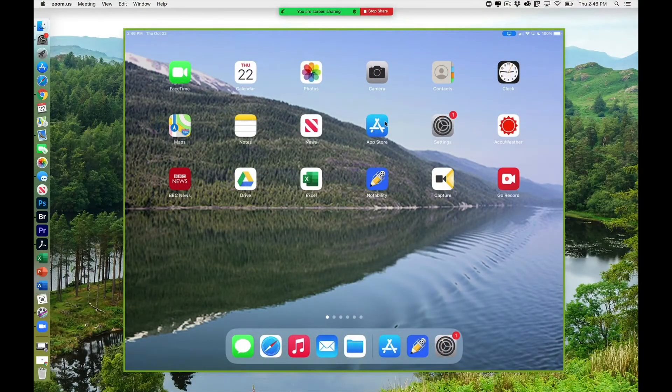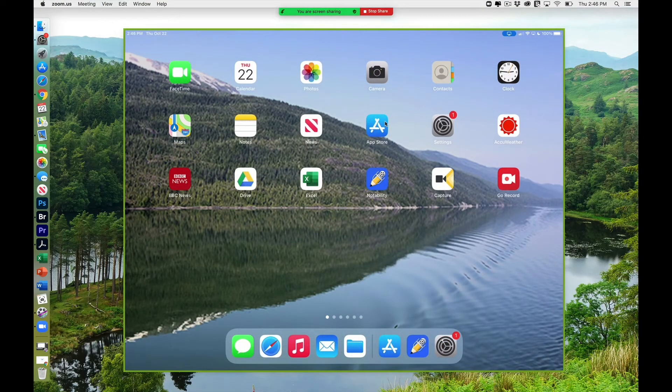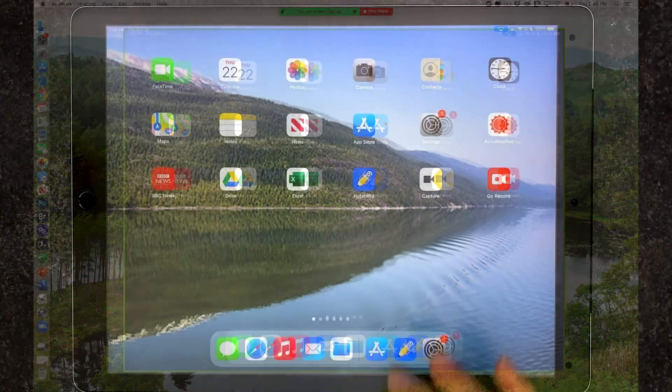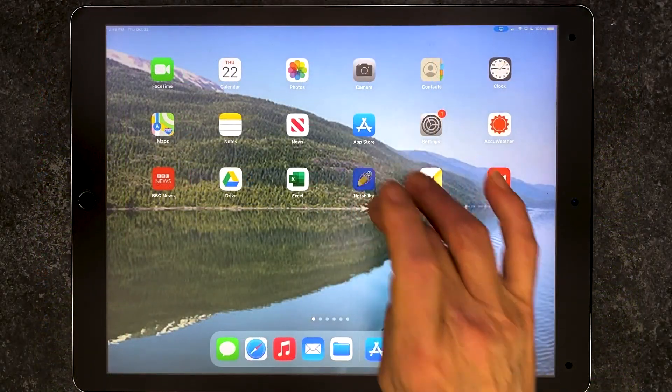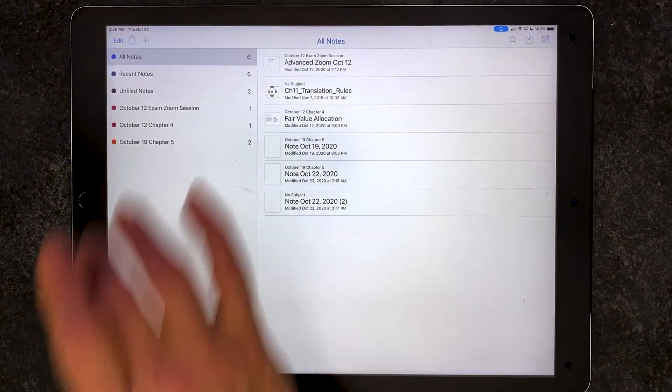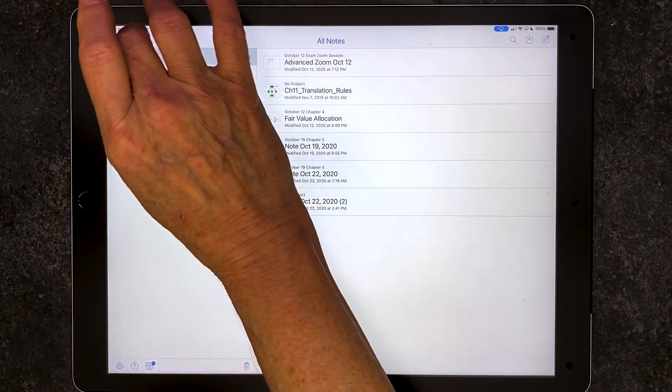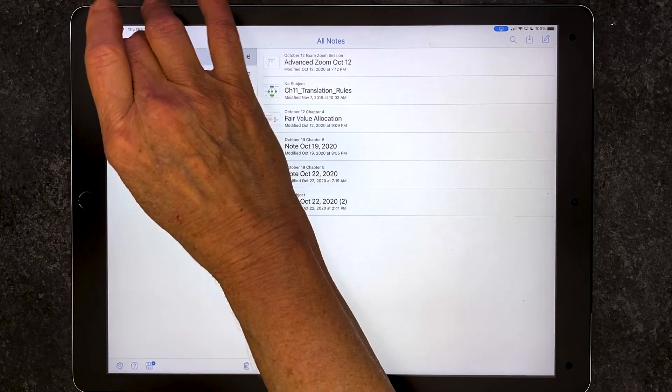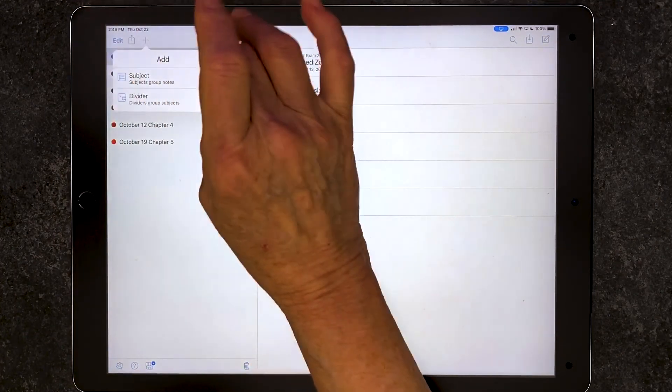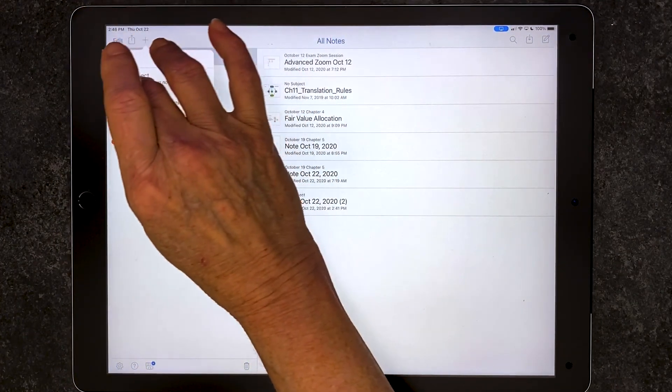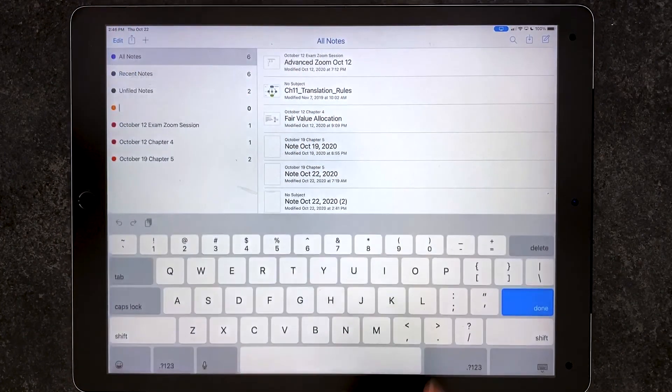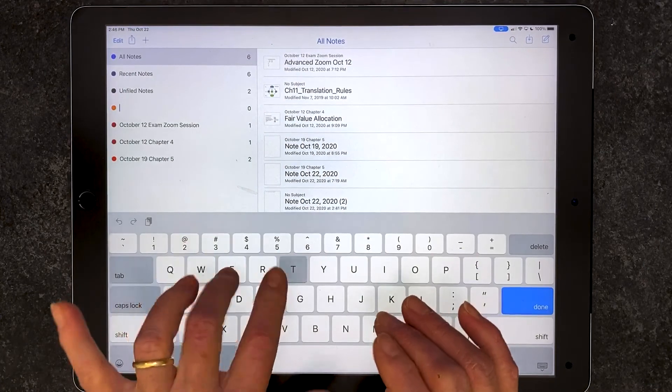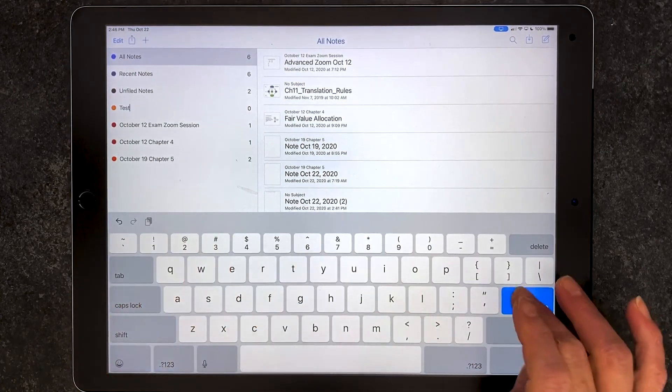And this is what it looks like now on my computer. Now I'm back on my iPad, and I'm going to select the Notability icon. I'm going to select the plus sign for a new subject up at the top, and I'm going to give it a name, just test.